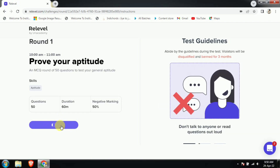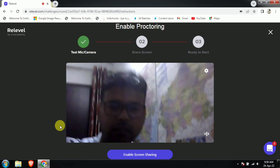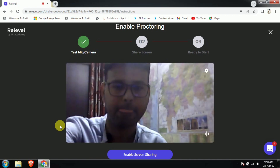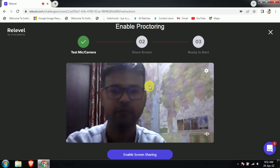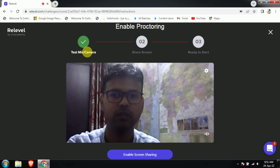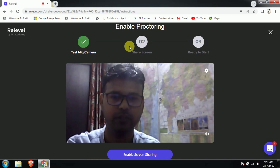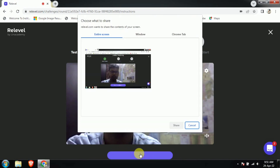Over here you have to click the start round button. As you click it, you will find yourself on the screen — that will be the correct position. You will see: enable proctor, test my camera — it is totally fine — screen share, and ready to start. The enable screen option is at the bottom side; you can just click on that.